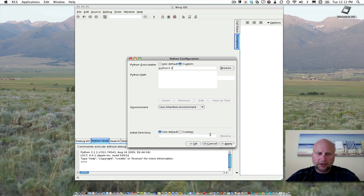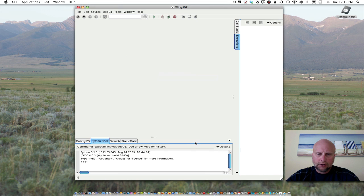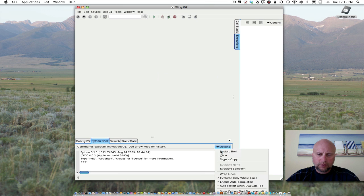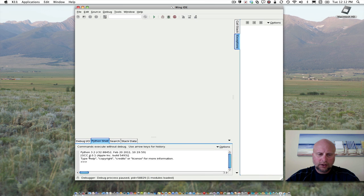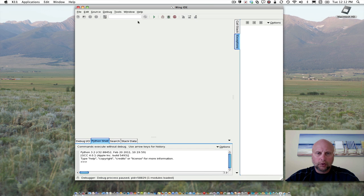The rest of the settings we can leave as default—use inherited environment. Click OK. If I do a restart shell under Options, I should see Python 3.2 running now. So I have the very latest version of Python installed.